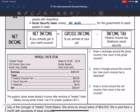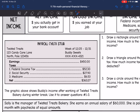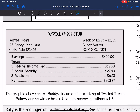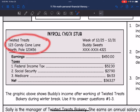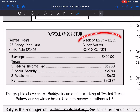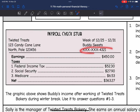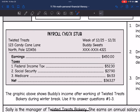Here is a sample pay stub. There's the address and the name of the business, Twisted Treats. It tells you when you were paid from, your social security number, and the sample person's name. So Buddy earned $450 in total.